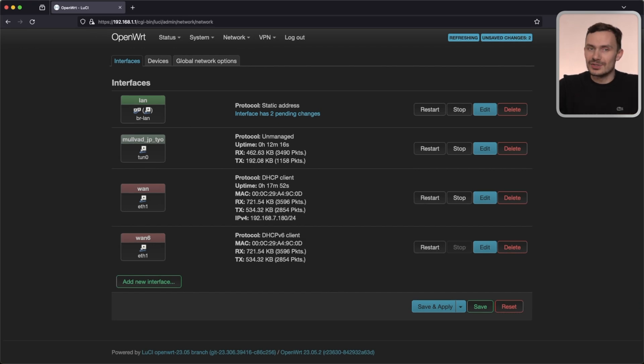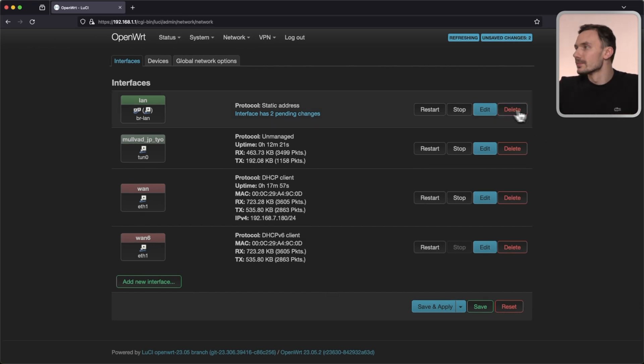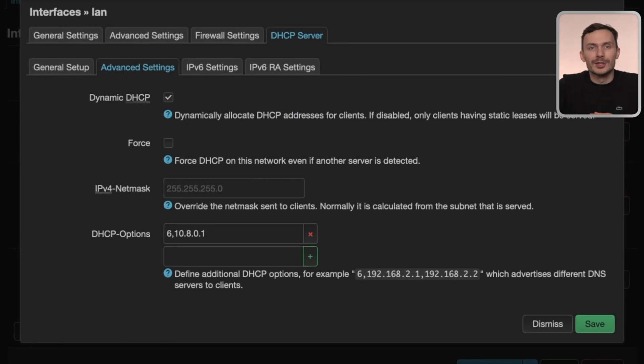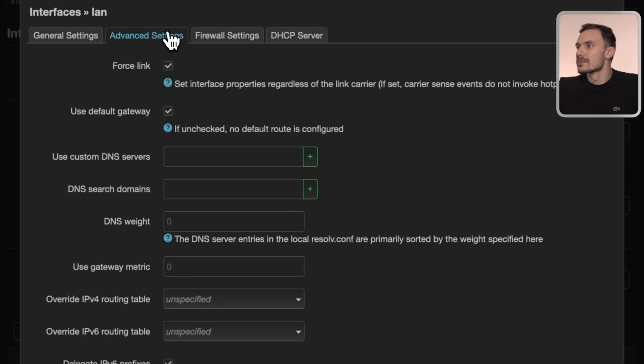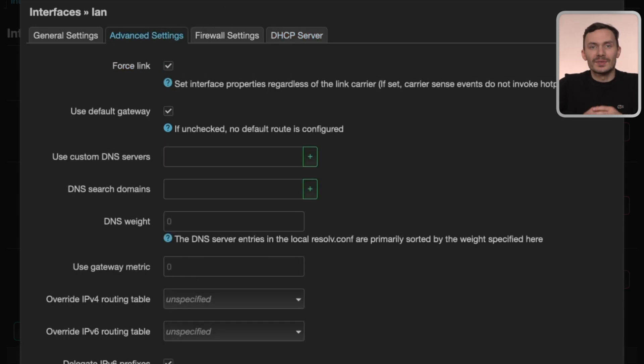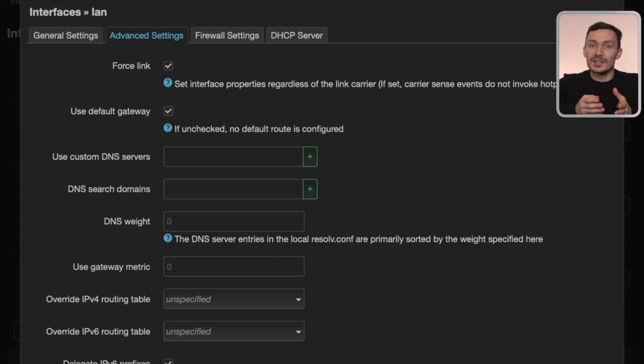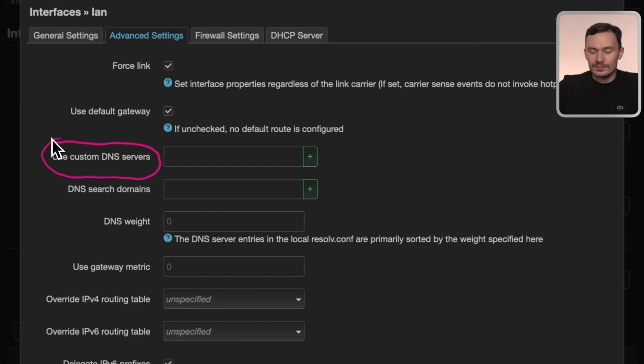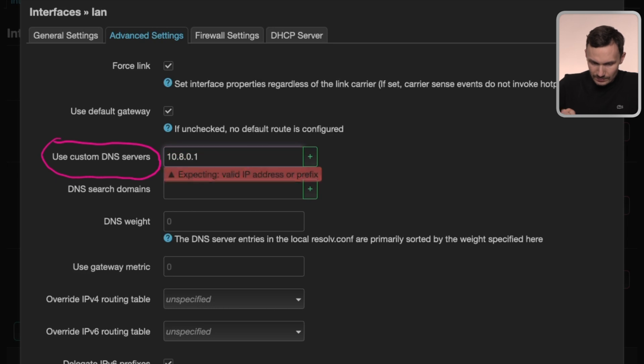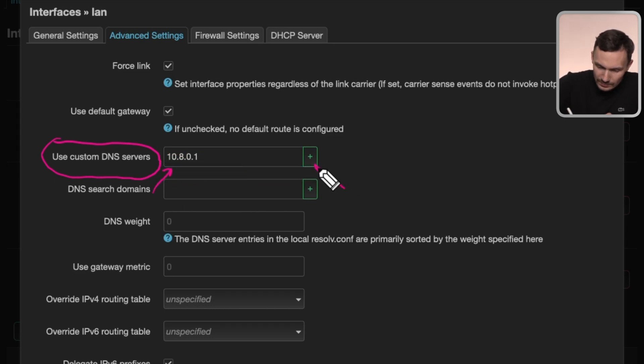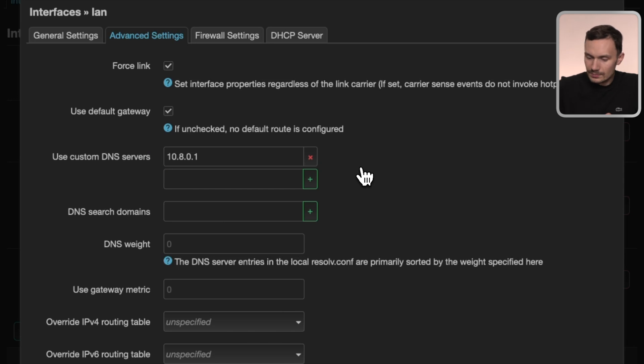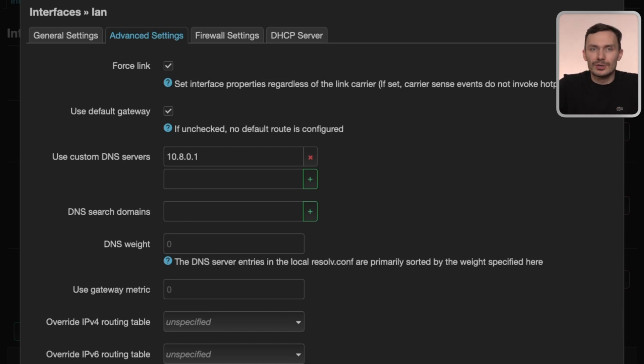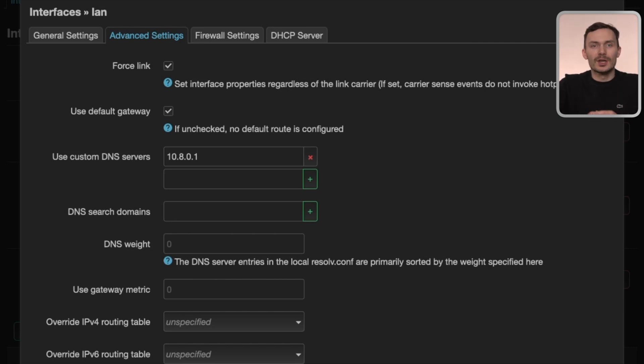To set the LAN's DNS server, click edit next to the LAN interface once more. In the pop-up, under advanced settings tab, you'll see used custom DNS servers. Here, add the IP address 10.8.0.1, or the DNS server IP given by your VPN provider, then click plus. This simply tells your router to use that IP address for DNS resolution, basically as its upstream DNS server for any requests it receives. We're done here, so let's click save.